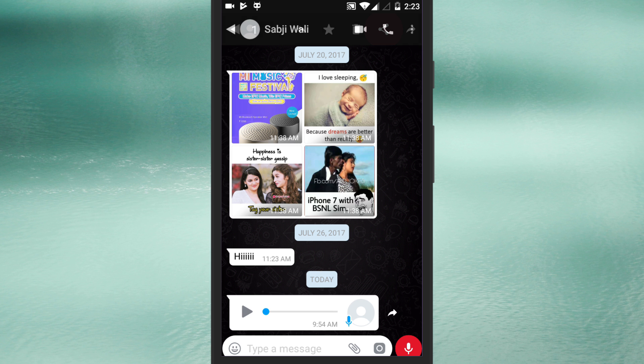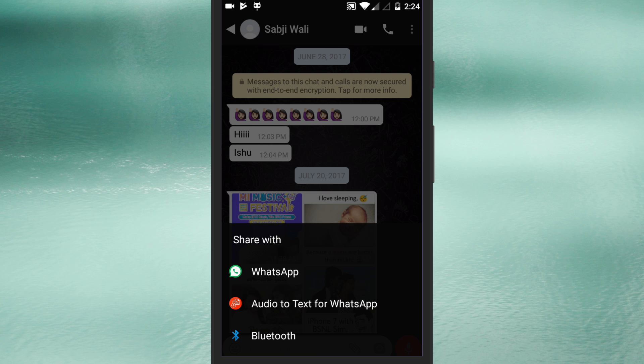After you select the share icon the pop-up dialogue will appear where you can choose how you want to share the selected item.